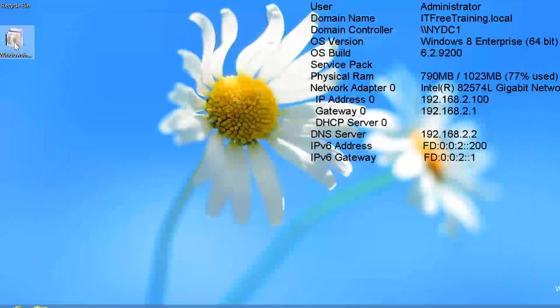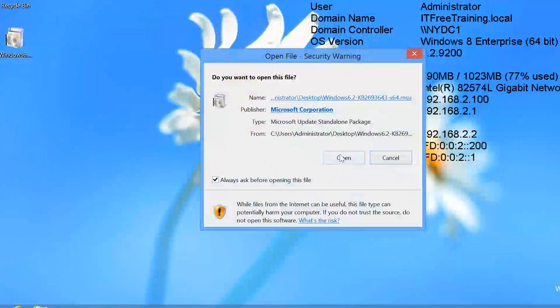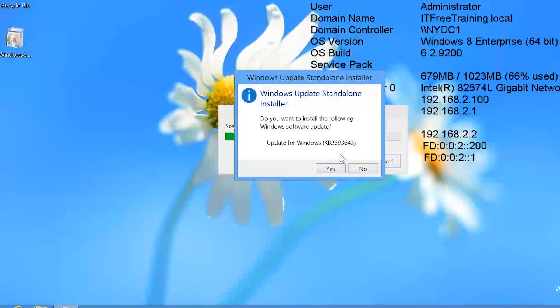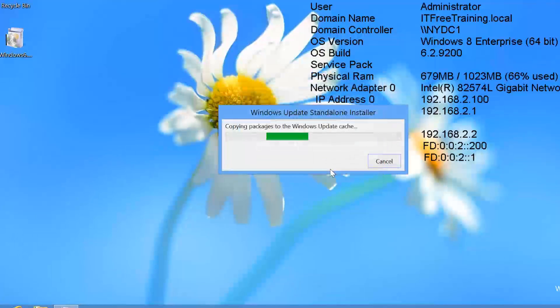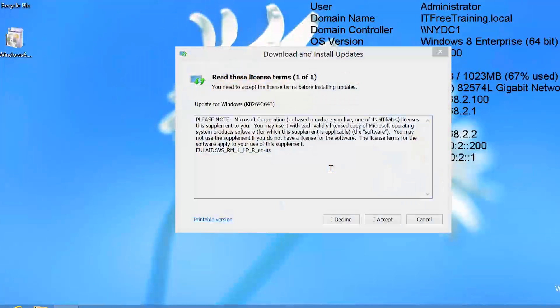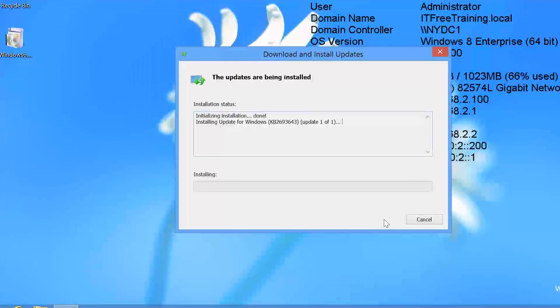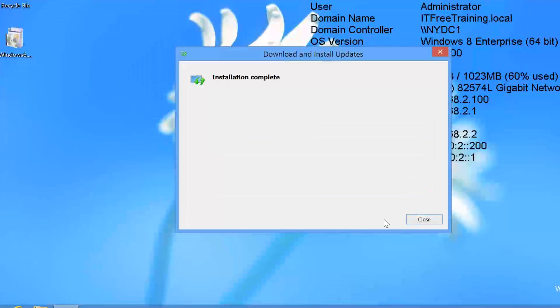The install is quite easy. All I need to do is run the executable and press yes to install the update when prompted. The process of installing takes about 5 minutes to complete on this computer so I will pause the video and return once it is complete.